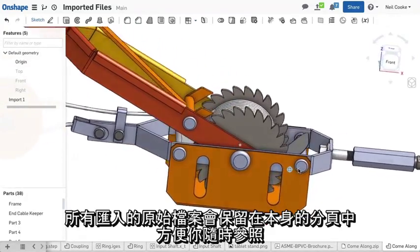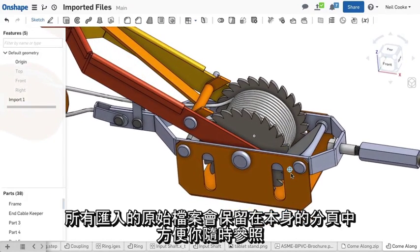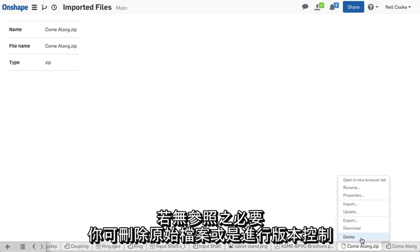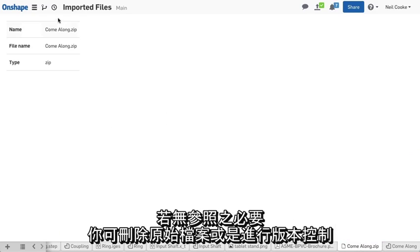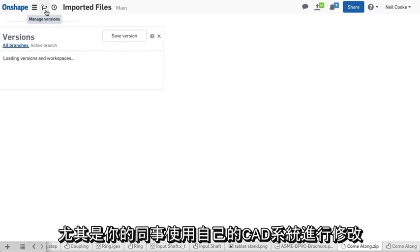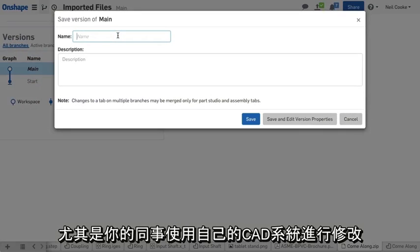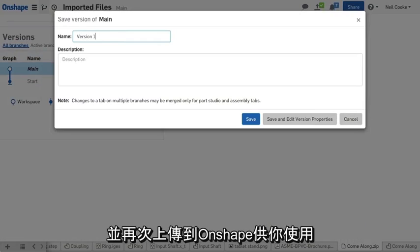All original imported files are kept in their own tab, should you need to refer back to them. If you don't, you can delete them, or you can version control them — especially if your peers are making modifications in their own CAD system and uploading them back into Onshape for you to use.